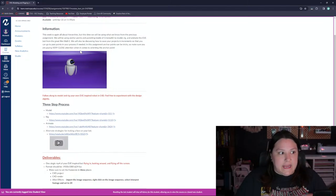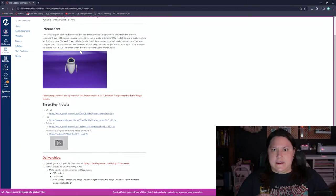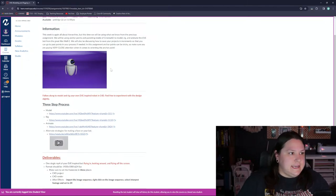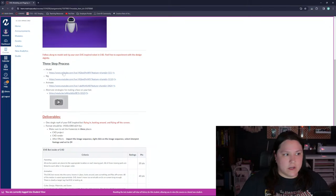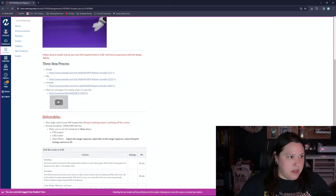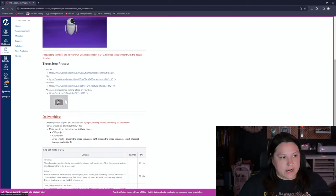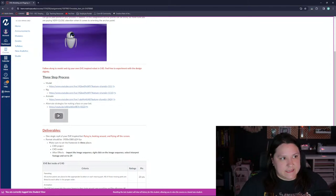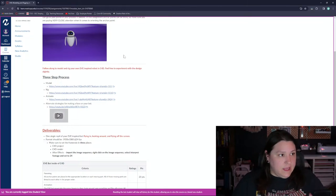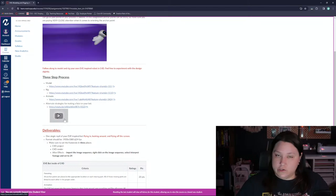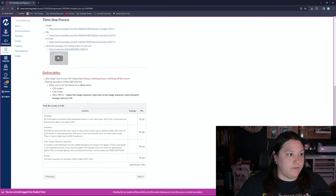If you guys want to watch the step-by-step process, I have them all linked - modeling, rigging, animating, and an alternative strategy to create the face on the Eve bot. There's a little bit of an issue when you put the image onto Eve's face as a PNG, so if you're having trouble with that there's an alternate way to do it right there. The deliverable for this project is a single MP4.